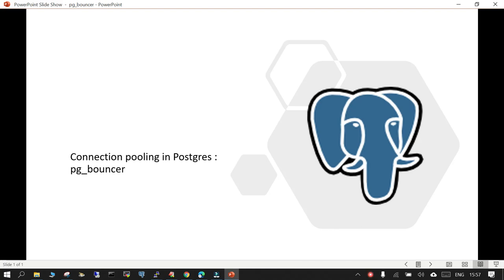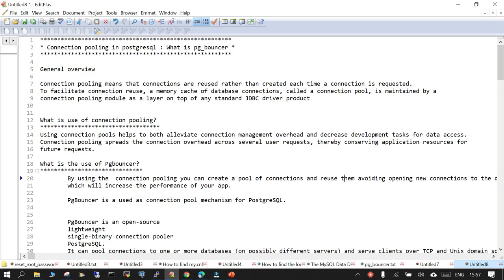We are going to learn something about connection pooling in PostgreSQL and we are going to see how it happens using PG Bouncer. Everything is mentioned on this notepad and we are going to go through it, and finally there will be a small demo. The topic we are discussing is connection pooling in PostgreSQL and how it is going to happen using PG Bouncer.